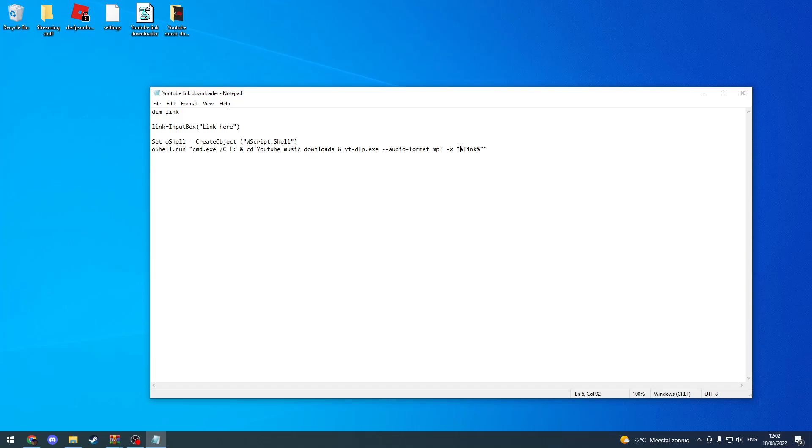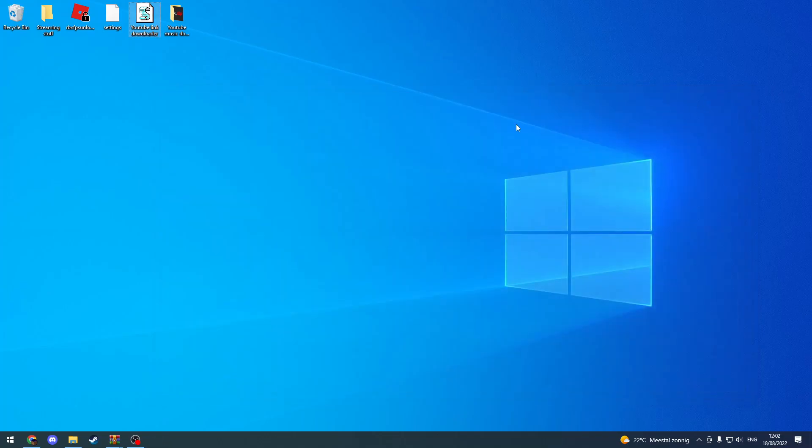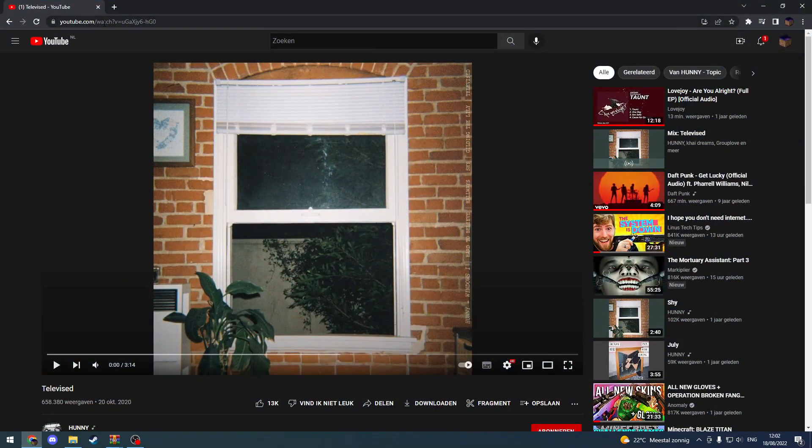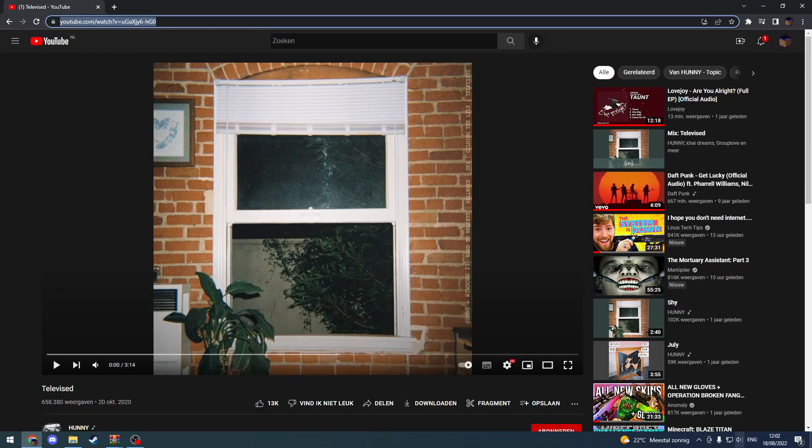And then it just inserts that over there. This script will be in the description so you can just copy-paste it.